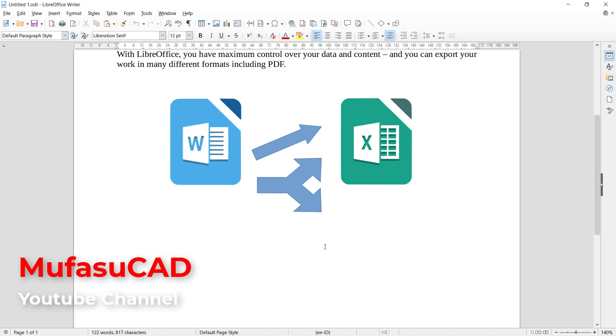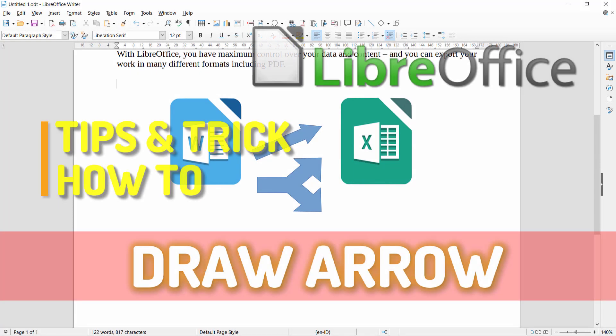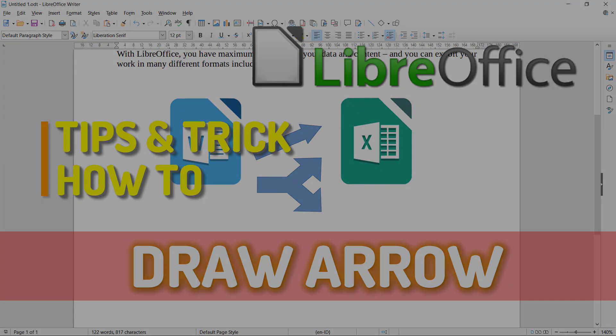That's it. So to draw arrows in LibreOffice Writer, if you have any question about this tutorial, you can comment below this video.